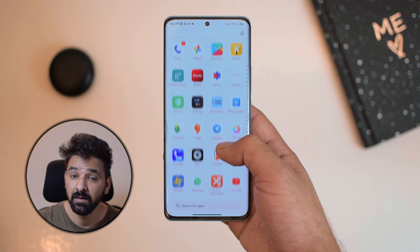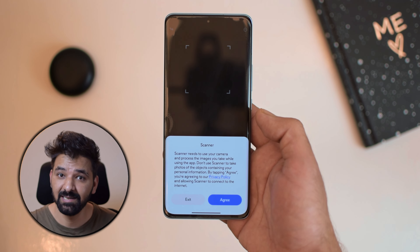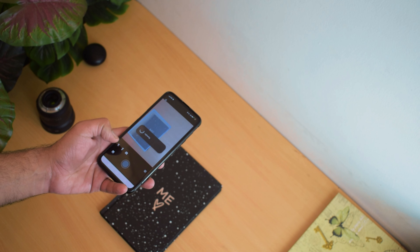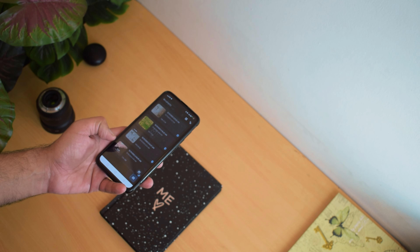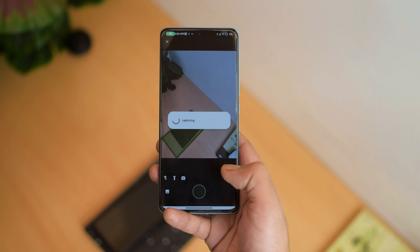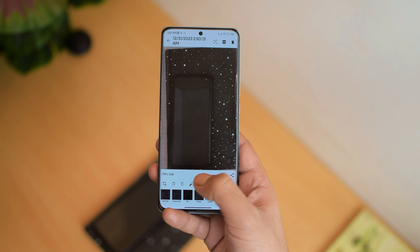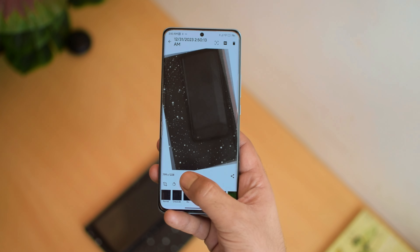I recently came across another excellent open source application called OSS Document Scanner. If you are using a Xiaomi device, you know that the built-in scanner application is not that trustworthy. So I was looking for a replacement and found that OSS Document Scanner is the perfect one. This application will definitely enhance your overall experience and you don't need to worry about privacy because it is completely open source. The interface is much simpler, so you are not going to face any issues while using it.